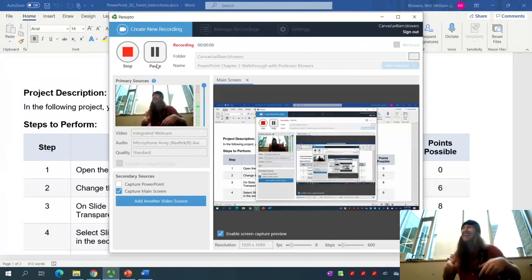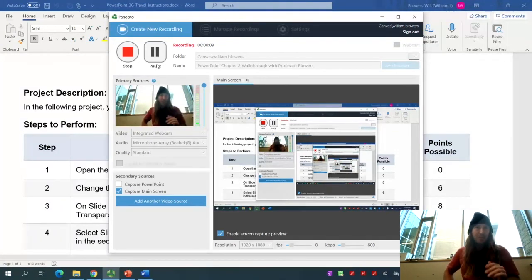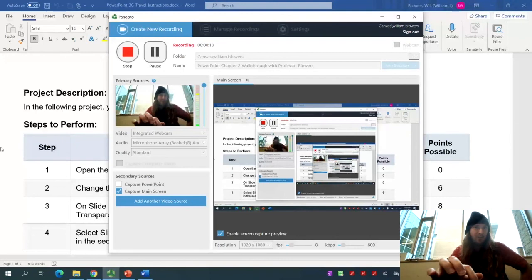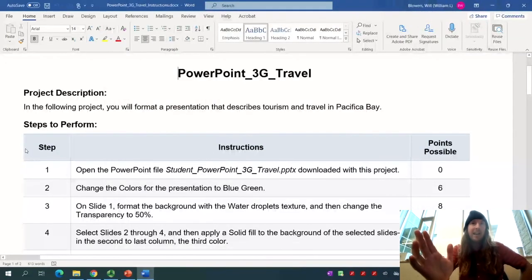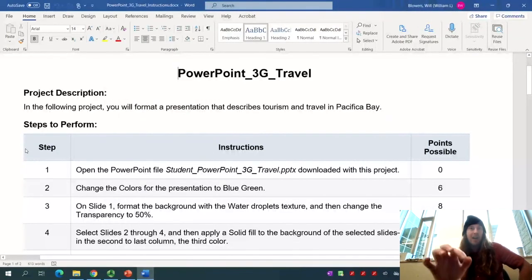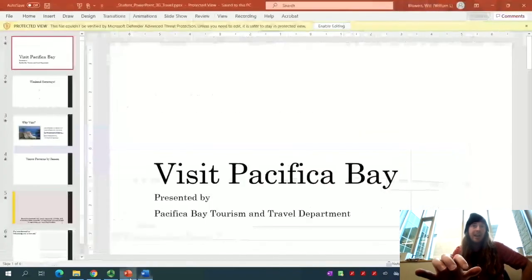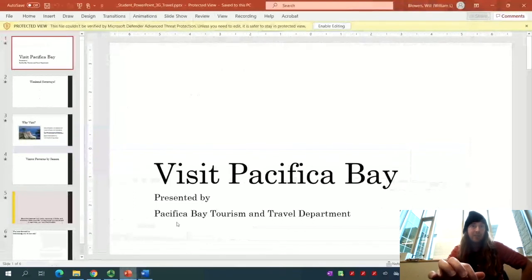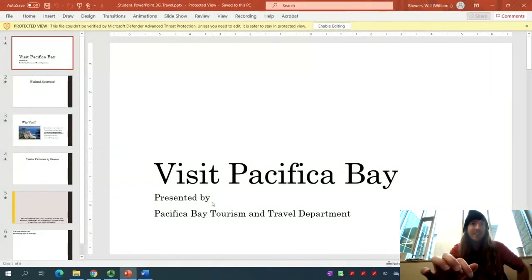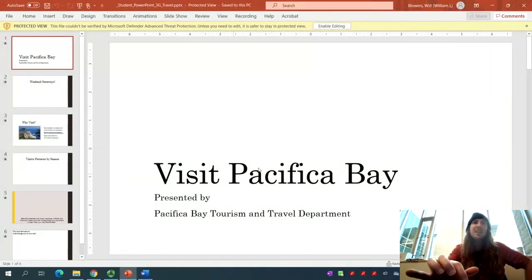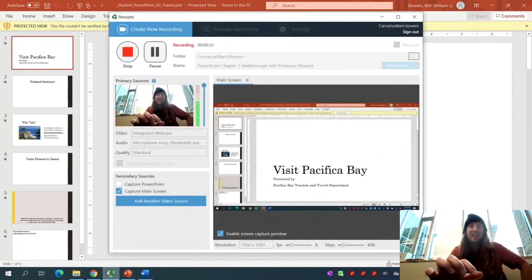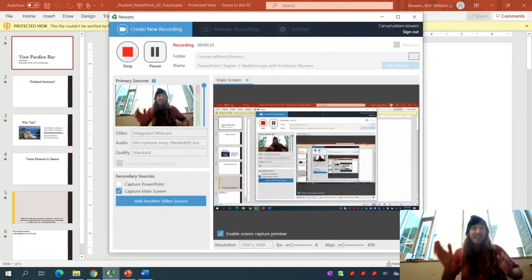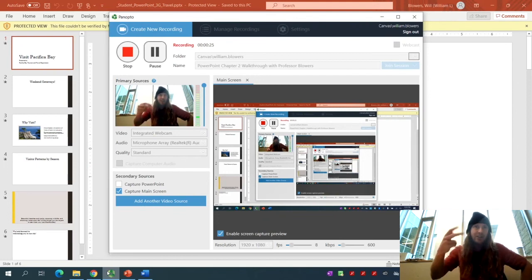Professor Blower is back, and I'm excited to work on this PowerPoint about travel with you. As you may know, I've been to over 110 countries. This time, looks like we're going to visit Pacifica Bay. Let's dive right in and learn more about PowerPoint Chapter 3.